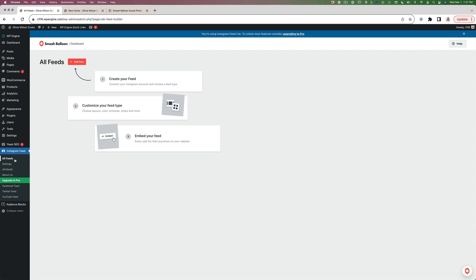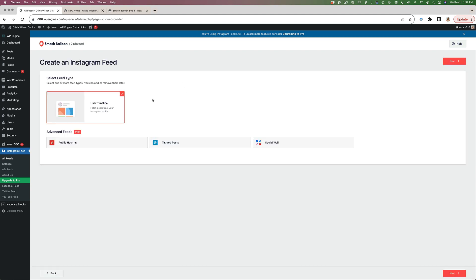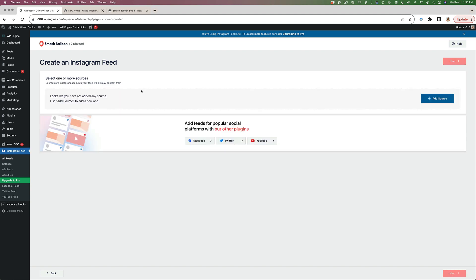Go to All Feeds and click Add New. We're going to go through the process of adding a new Instagram feed. By default the user timeline option is selected — the ones at the bottom are only available with the pro version. We just need this one to create a user timeline, so select that and hit Next. It now tells us we need to select one or more sources.